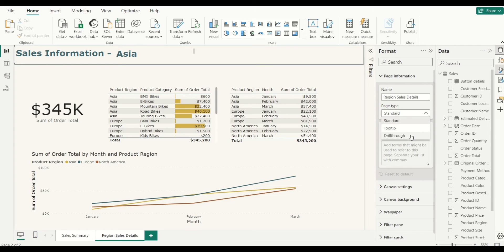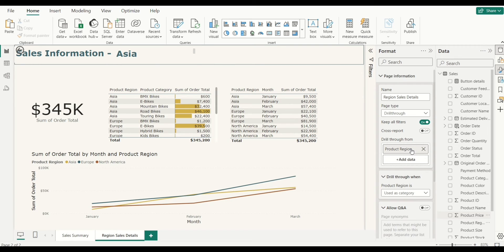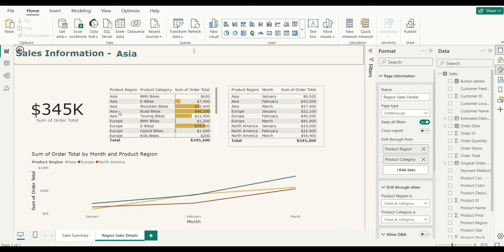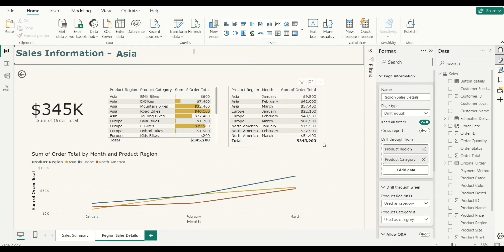I'll change the page type to Drill Through — this is what makes this a drill through page rather than a normal report page. Once I change that, I'll drag in the product region field, because you have to add a data column that corresponds to what you want to filter on. I'll also add the product category as a second data point. Once you convert the page to drill through, Power BI automatically gives you a back arrow icon to navigate back to the previous page.